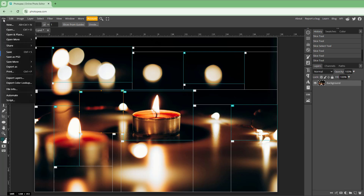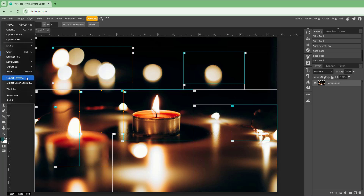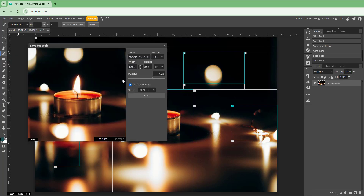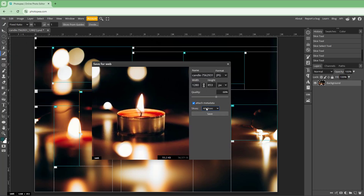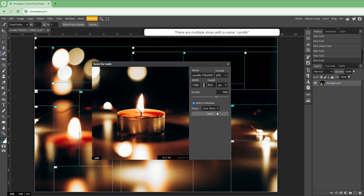To export, go to File and then Export. You can export as JPZ. You'll see options for all slices, no slices, or user slices. If you click all slices, all of them will be exported. I'm going to select user slices to export only the slices I've selected, then click Save.